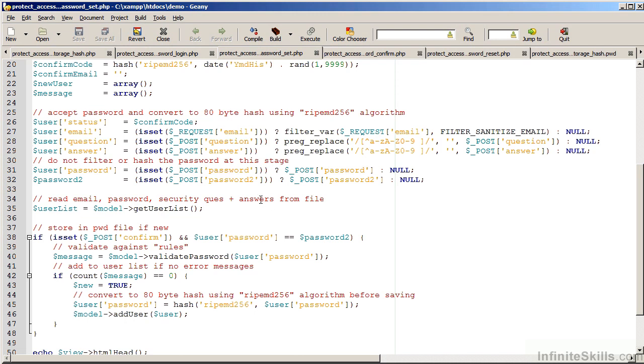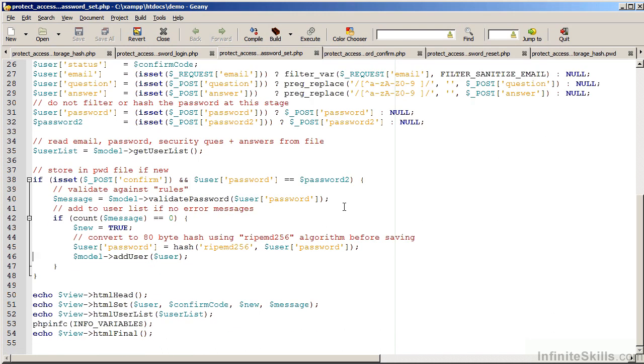We then capture the password. But because we are setting the password, we do not establish a hash at this point. What we need to do then is test to see if the confirmation button was pressed and see if the password and its confirmation match. If so, we go through a validation process.